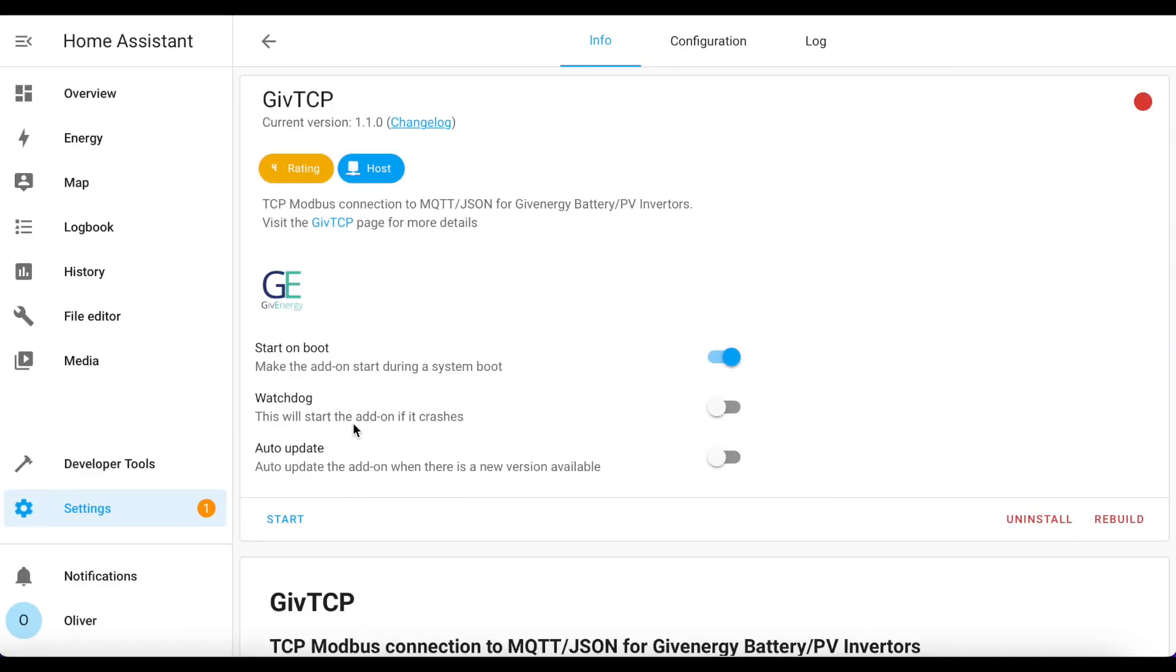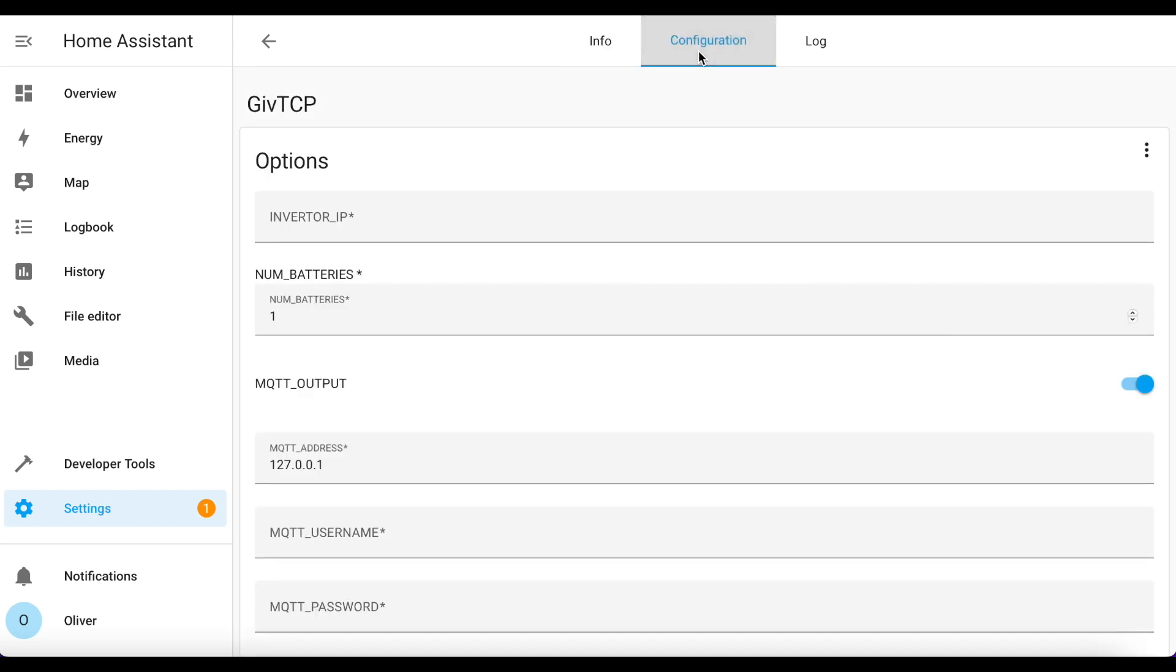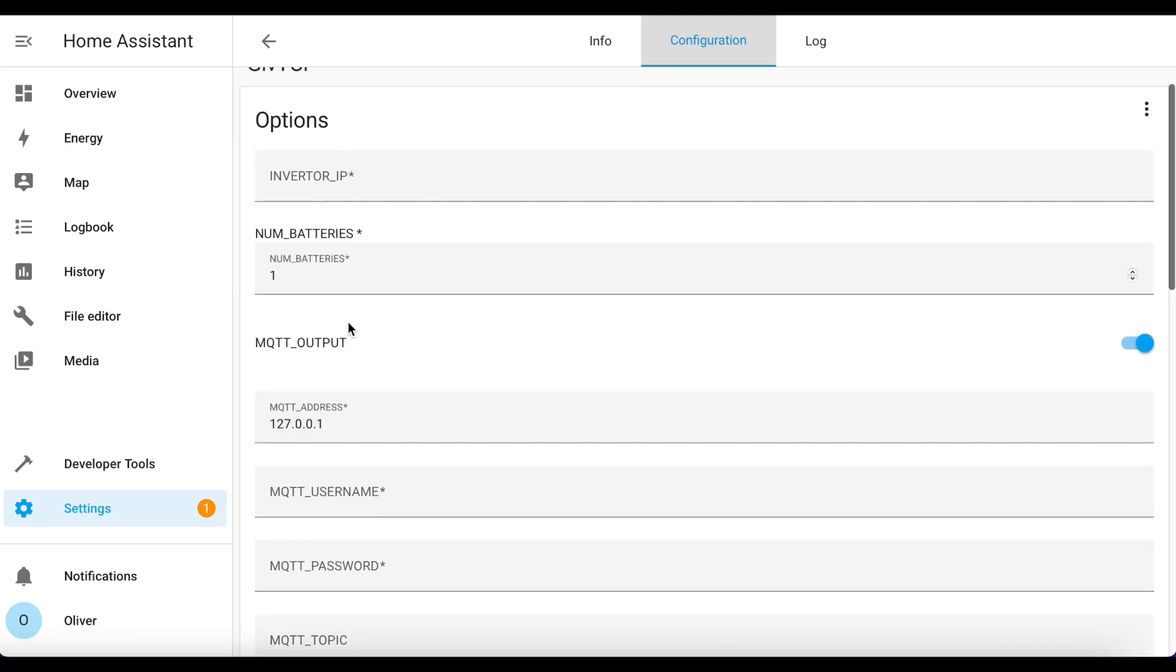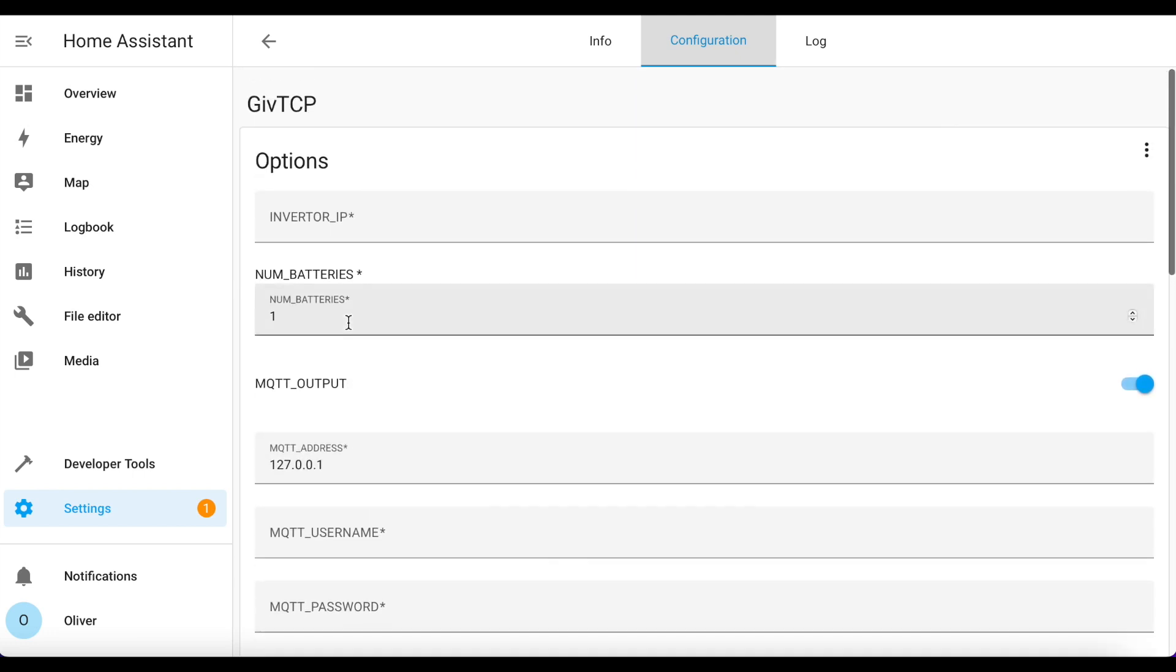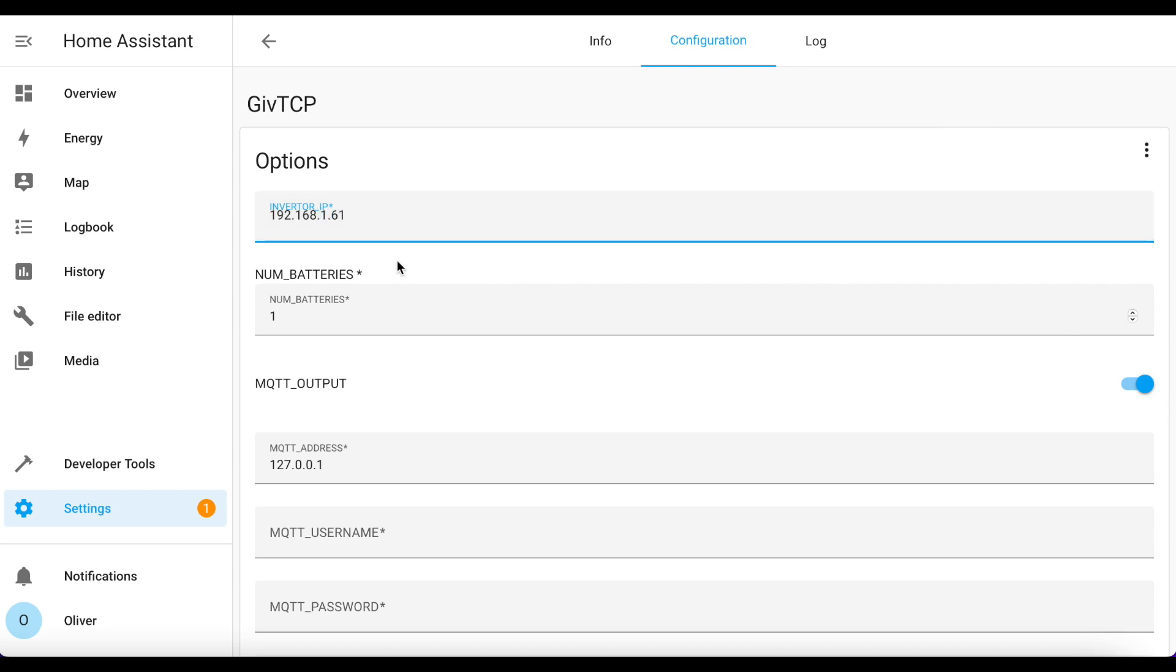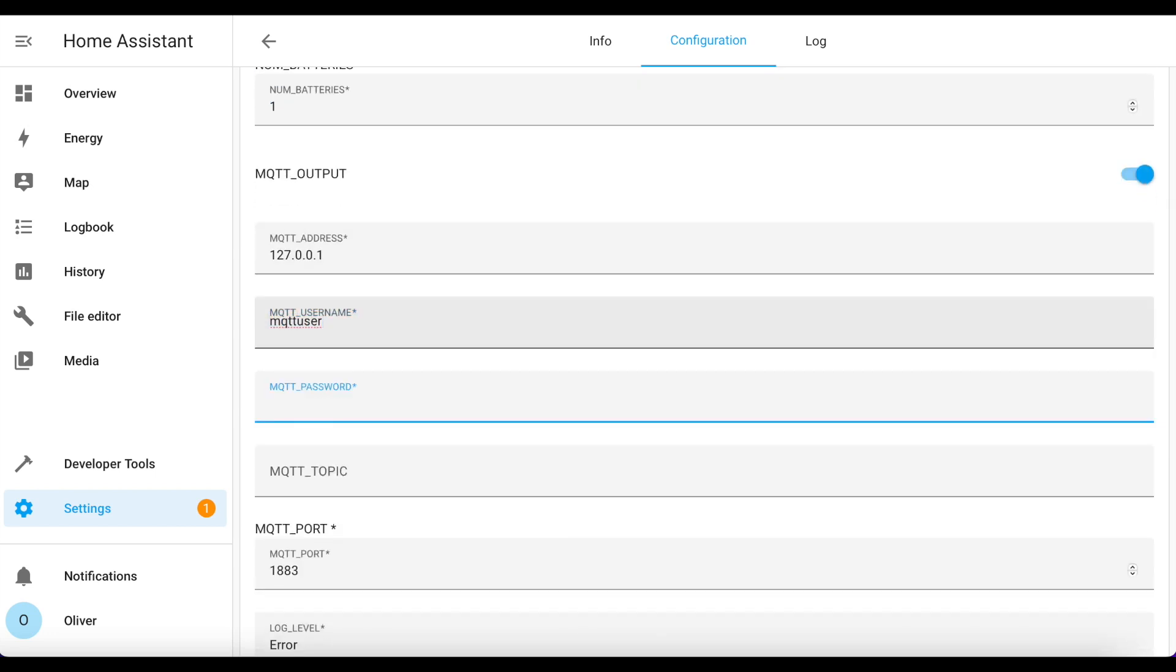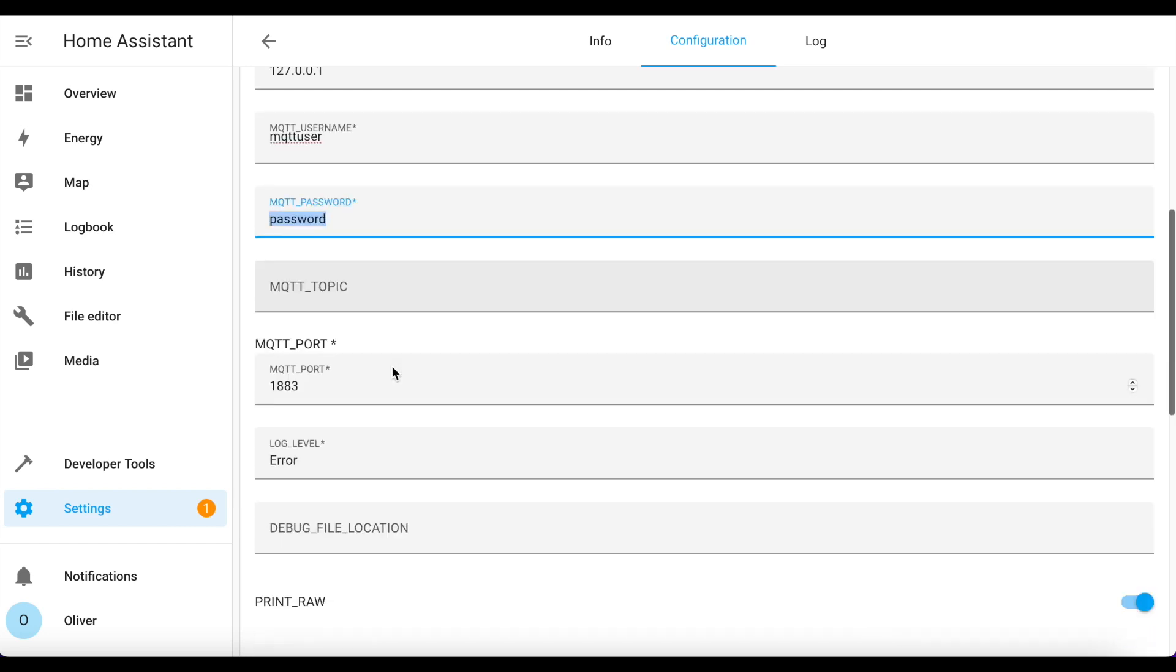Once it's installed, you pop up to the Configuration tab and you can see loads of parameters here. Now you can choose how many batteries you've got and there's lots of parameters here you can configure if you need them. But the most important ones are your IP address of the GivEnergy inverter, which in my case is this one, and then the MQTT username and password. Now please do choose a much more secure password than the one I have used here for this demo. This is not a real one.